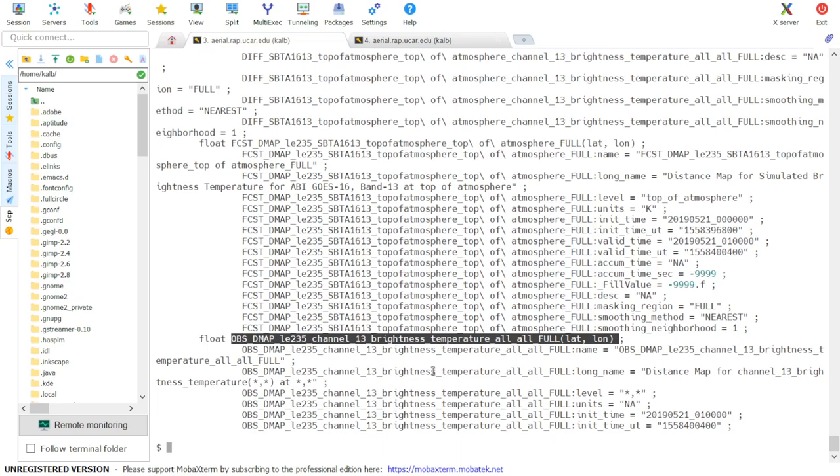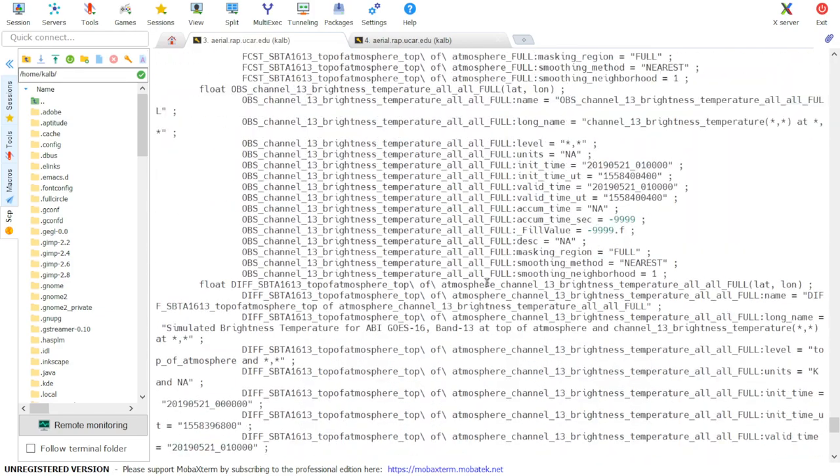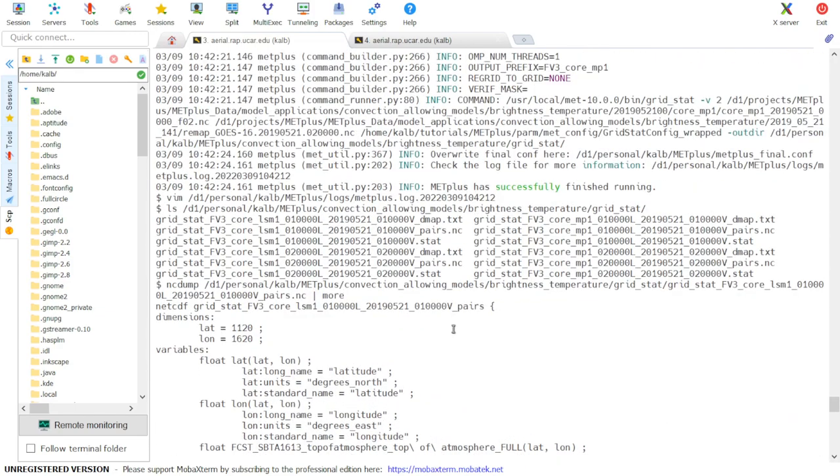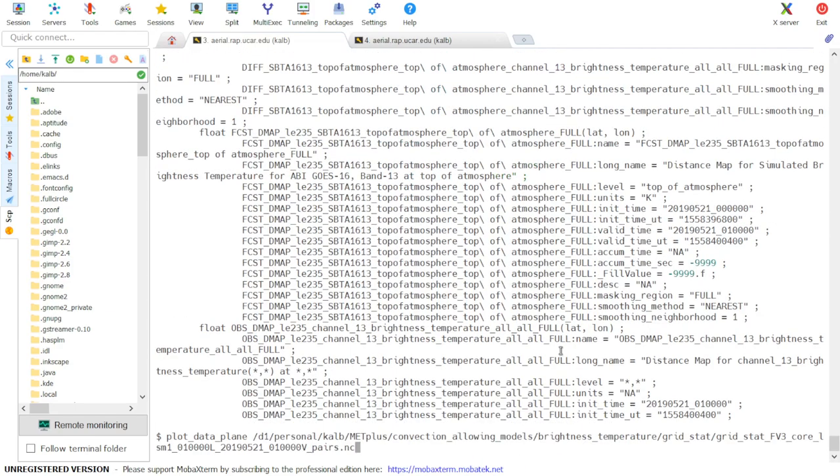...we can now call plot_data_plane using plot_data_plane. And then we specify the input file name, and then secondly, the name of the output postscript file we want, which I'm going to call distance_map.ps.